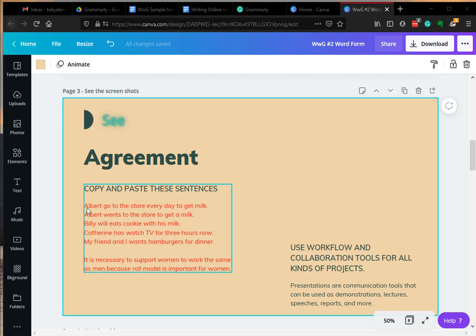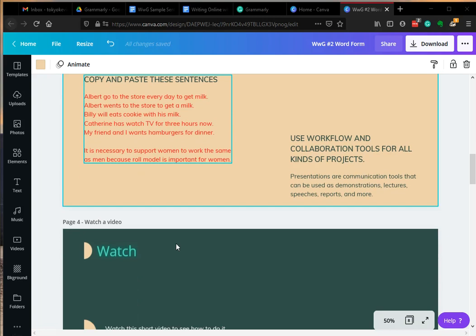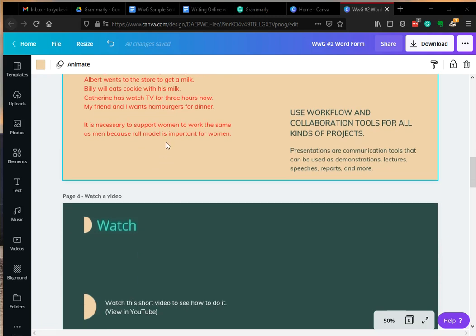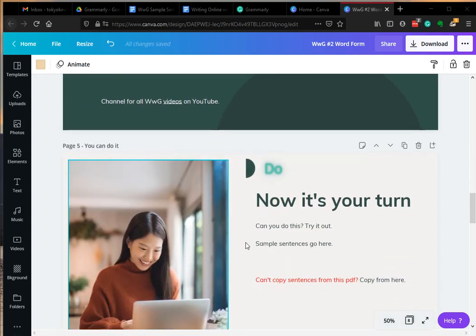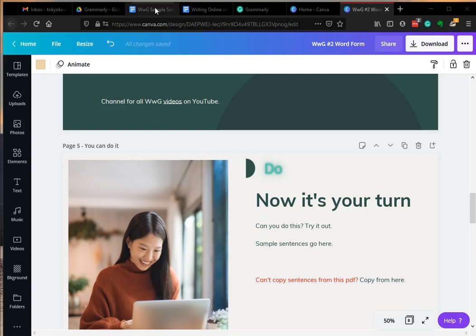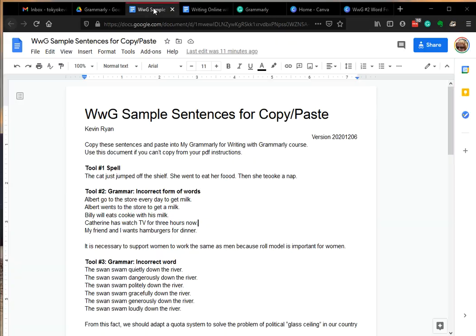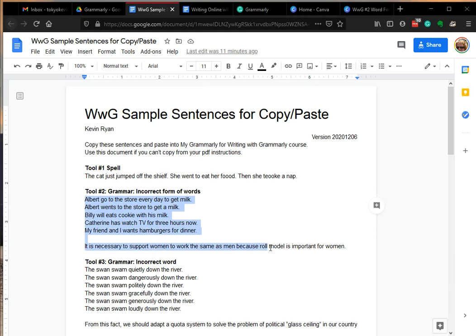Okay, you can copy these sentences from page three, or if that's difficult you can copy from here. Click on this link, it will take you to this page and you can copy for tool number two here, Ctrl+C.